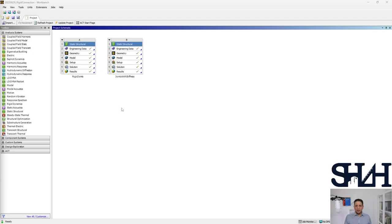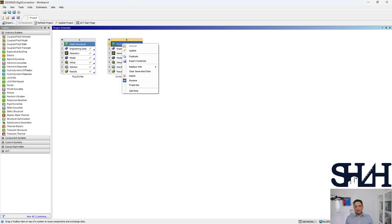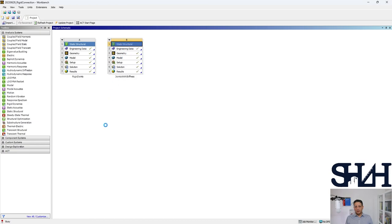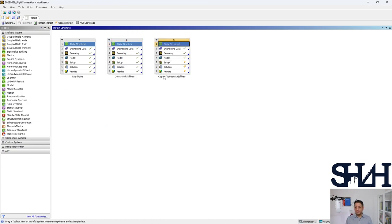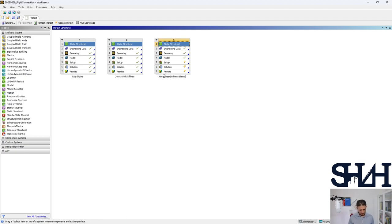Now in this video I'm going to model with springs in a way that the springs are only taking the tension force. This is what we had earlier, and now I can duplicate the latest one and change the name to joints shear stiffness and springs or tension springs.